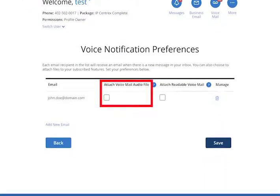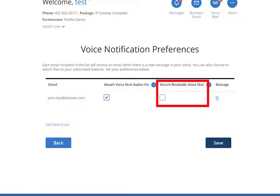Click the checkbox in the Attach Voicemail Audio File column and the Attach Readable Voicemail column. Please note that readable voicemail may not be 100% accurate in translating messages to text. Therefore, we recommend including the audio attachment with your readable voicemail notification. Your email notification will contain a copy of the voicemail in WAV format.